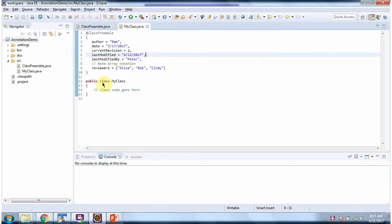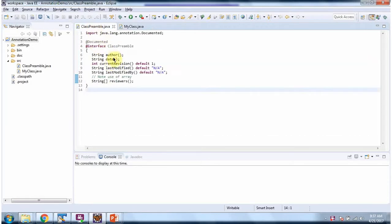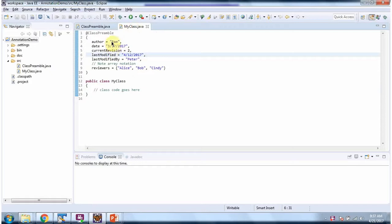Here I have defined my class. In my class I have applied ClassPreamble annotation. And for author I have given value as Rom.